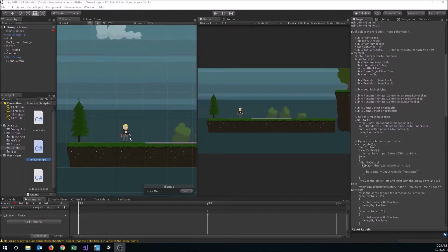To get started, the first thing we need to do is set some checkpoints up. We want a checkpoint that's going to be our start position for the level, and then we'll set up a checkpoint that the player can walk through to save a position to go back to.